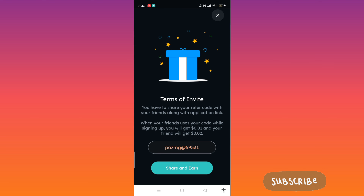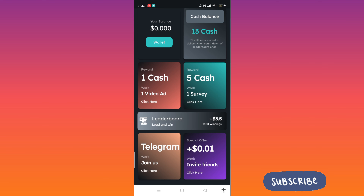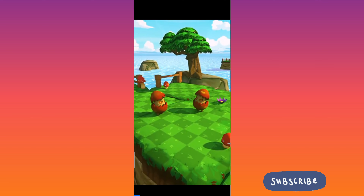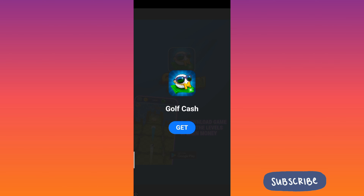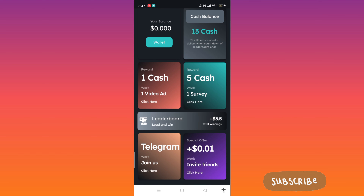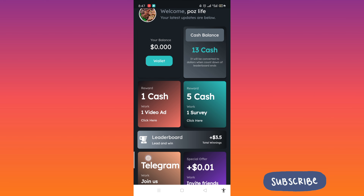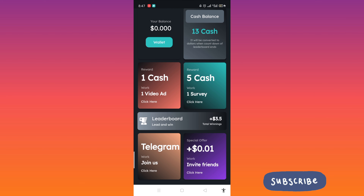Using the referral is optional — if you want, go ahead. After watching another video ad, we now have 14 cash. The leaderboard shows whoever has the most accumulated cash is on top. Those are the ways of earning here.